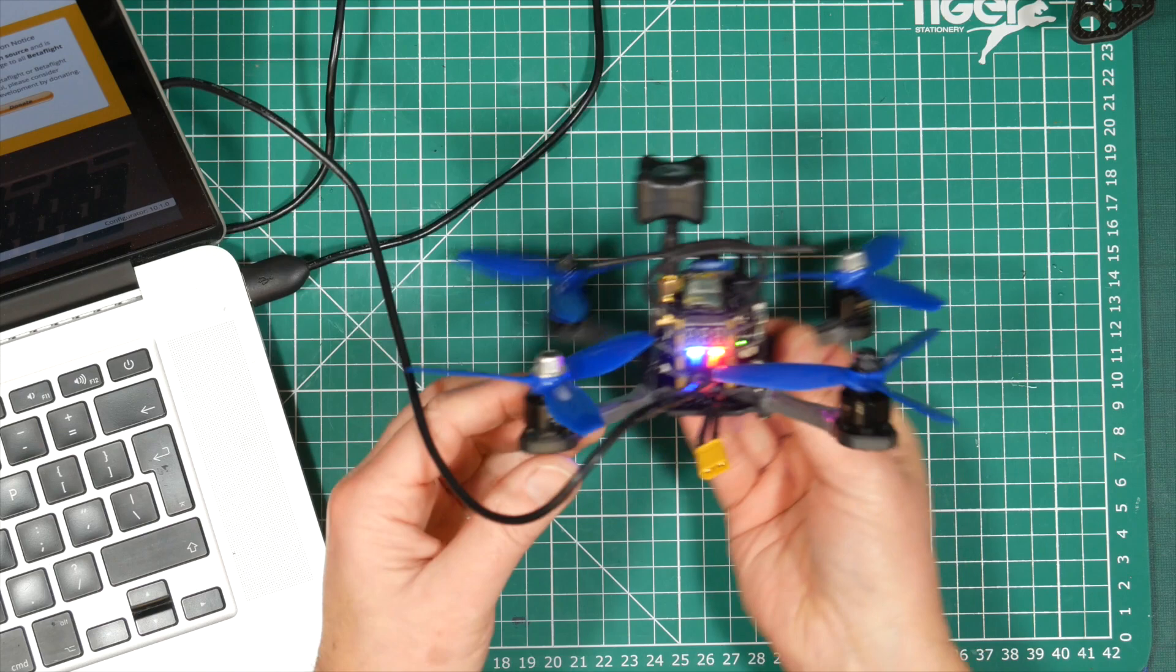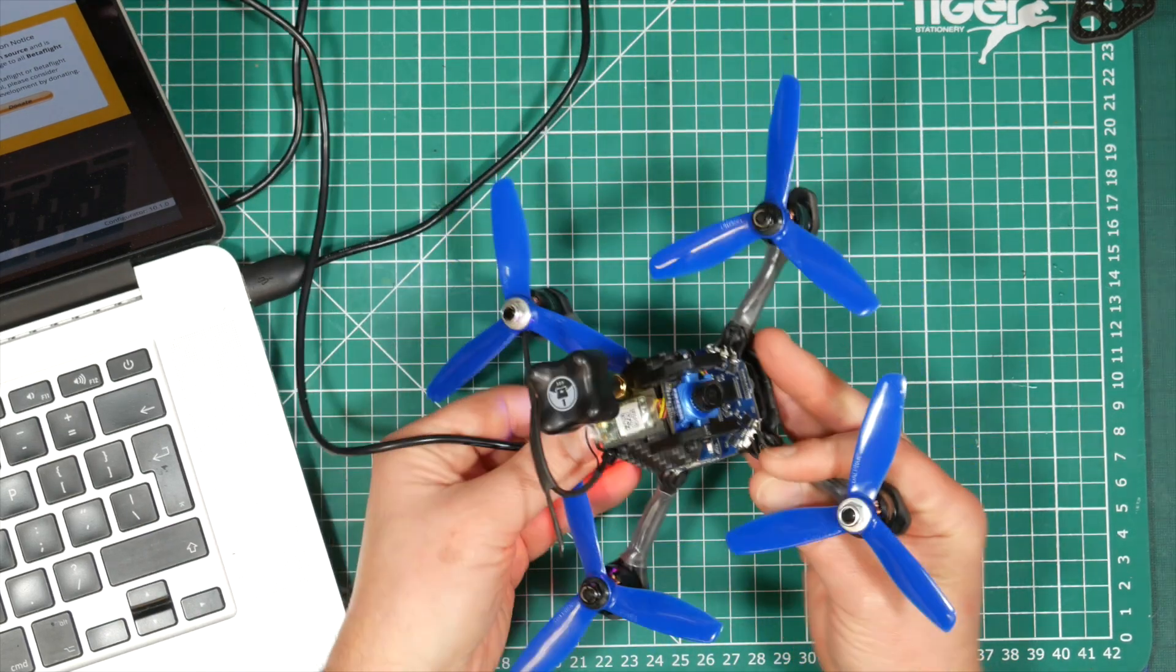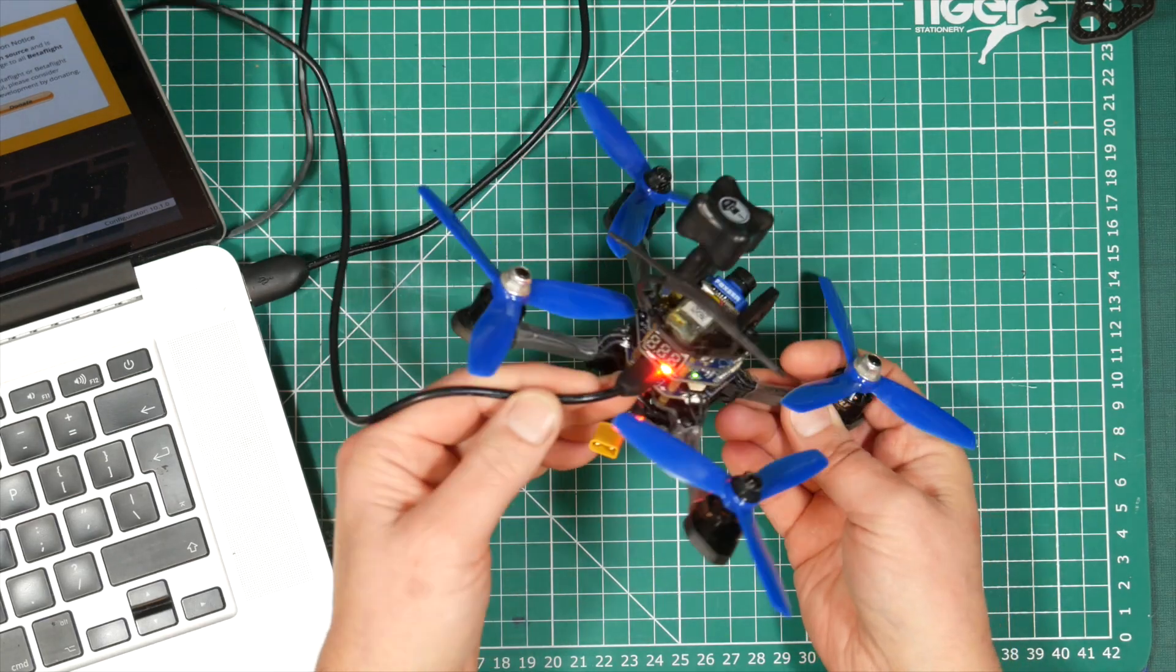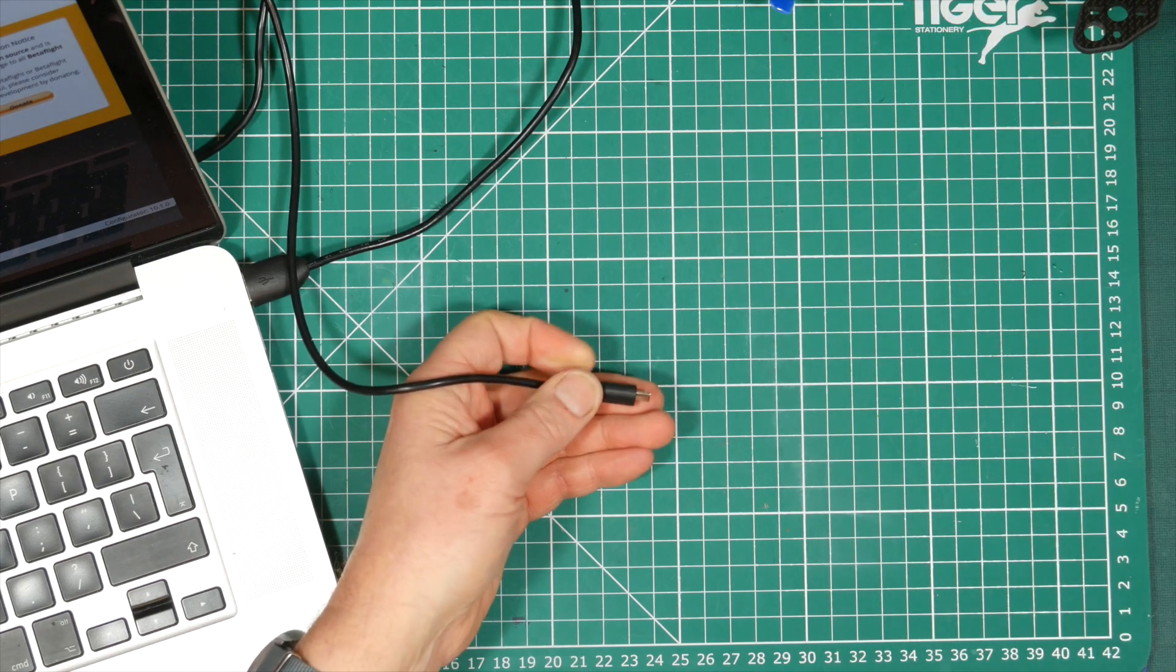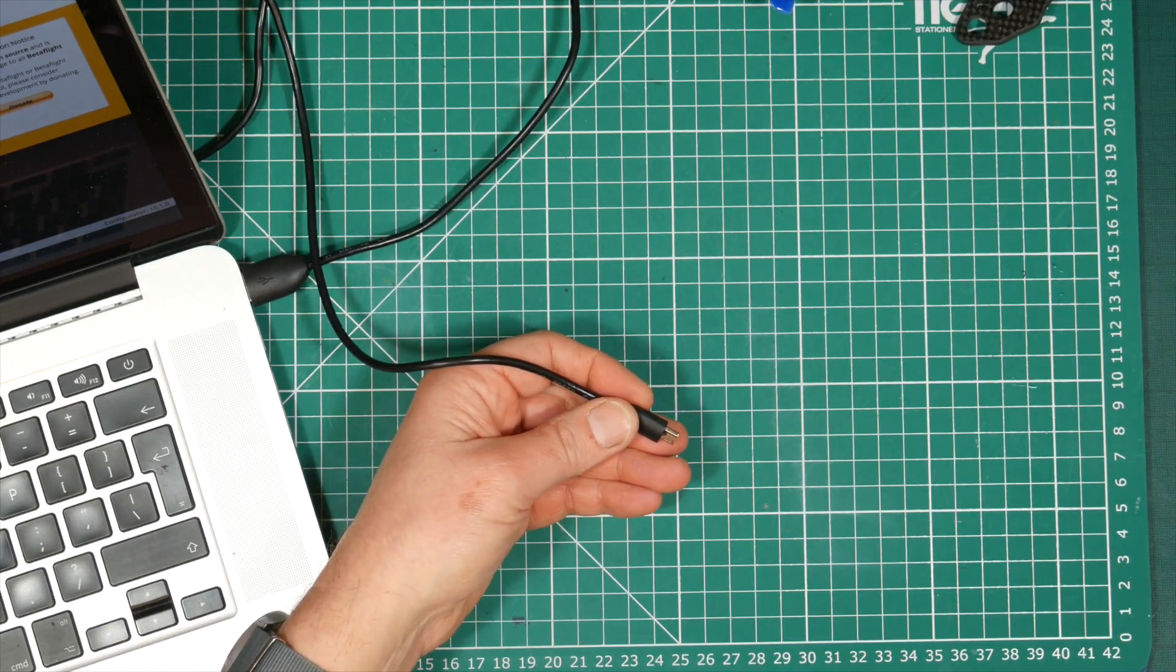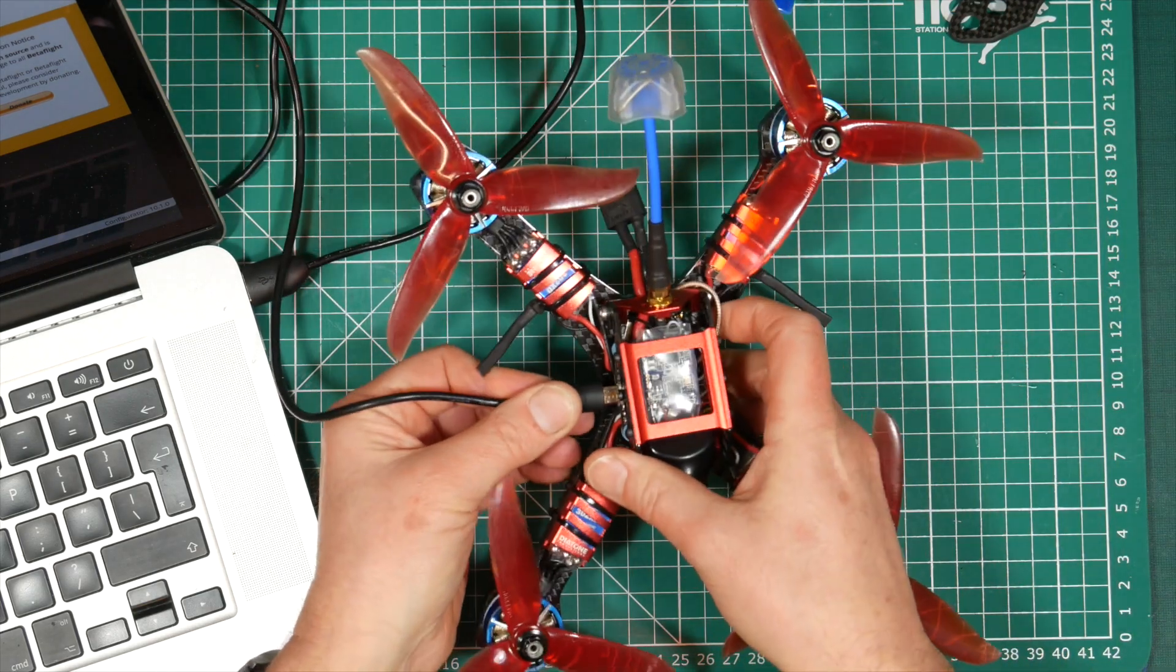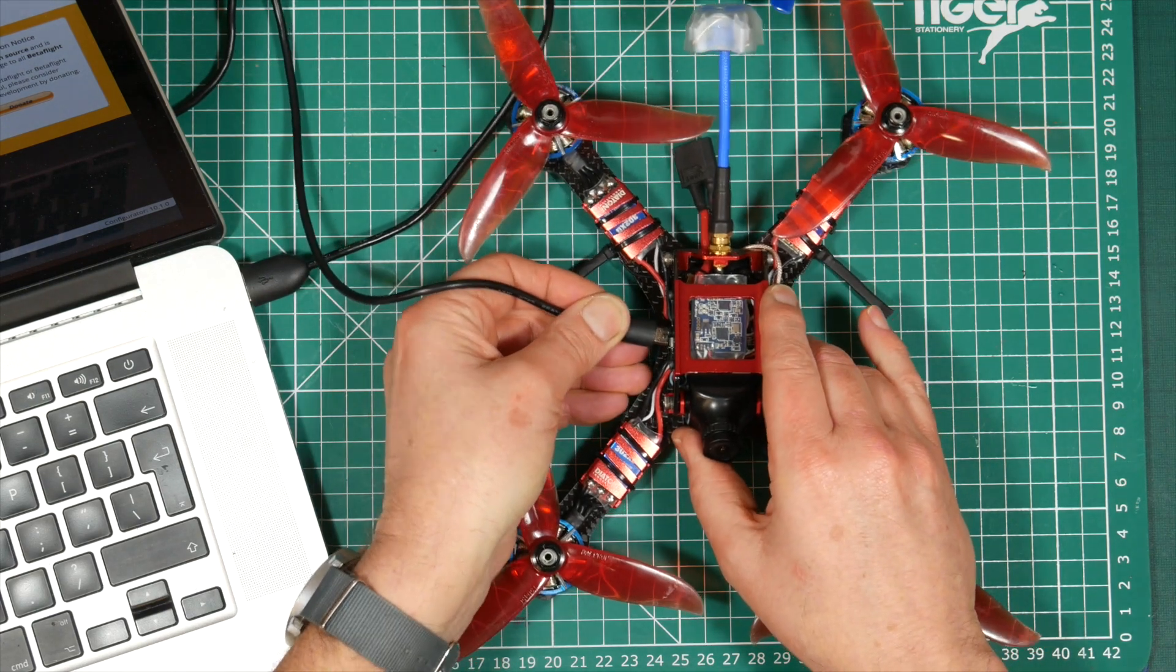So when you built your own quad or bought a bind and fly or just added a receiver to an almost ready to fly quad, there's times when you need to power the receiver while setting things up. You'll at least need it powered up to bind your transmitter and receiver. You'll also need it powered up to set up any switches you've configured on your transmitter to do things on your quad like arm switches and flight mode switches.